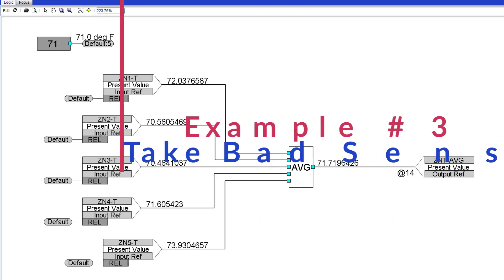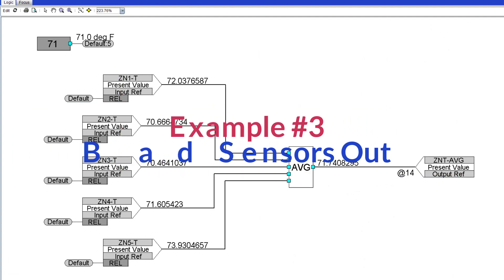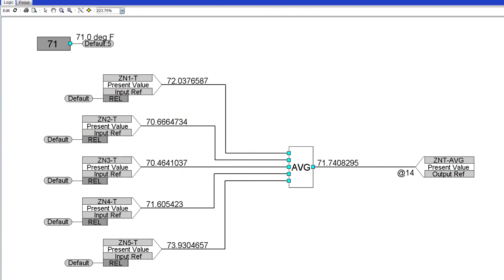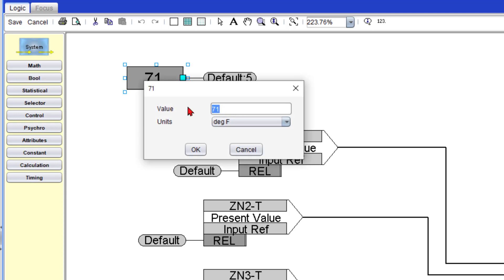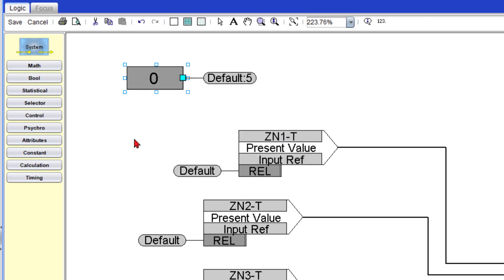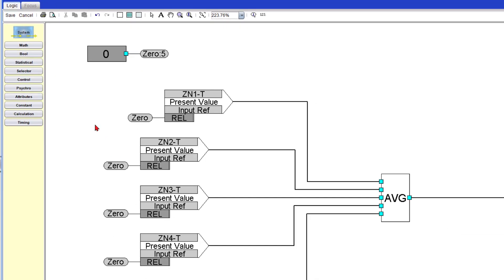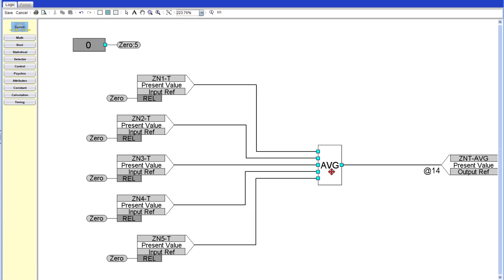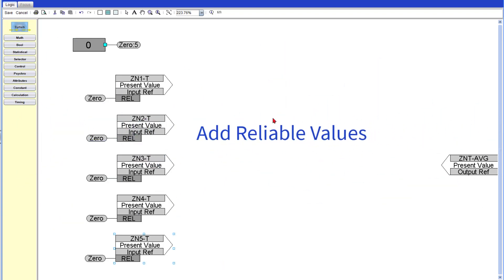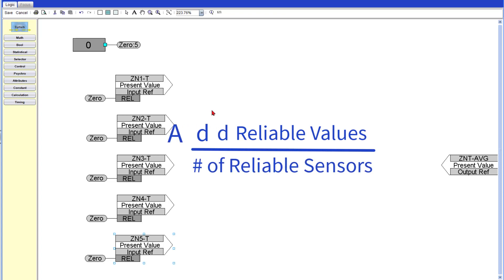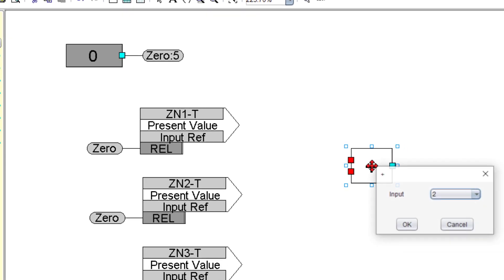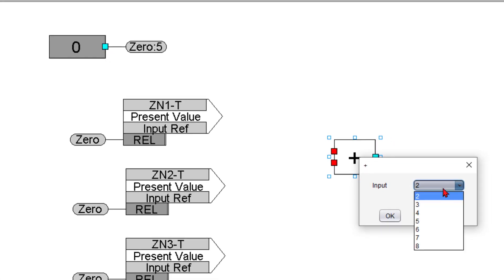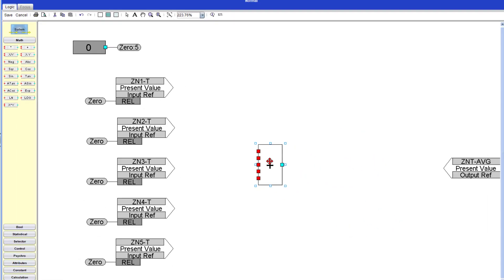Now example number three, if one or more sensors go unreliable, we want to take them out of the equation and re-evaluate our average. So I'm going to start by changing my default value to zero, not 71. And there's a reason for that. I'll explain later. And I'll change my connection label to zero. So I will double click on it and just type zero. Now here's the ironic part. We don't need an average. So I'm just going to select it and hit delete. And what we want to do instead is I want to add the value of all my sensors and divide them by the number of the reliable sensors.